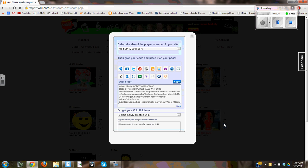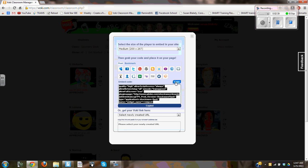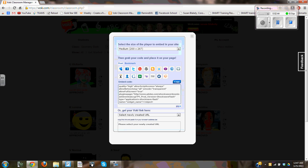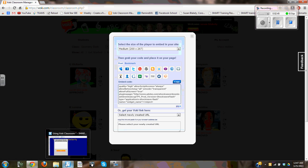You'll notice that an embed code comes up along with different places where I can actually put this Voki. I'm going to select the copy key, and it's ready to put into my Voki widget. So I'm going to go back to notebook.